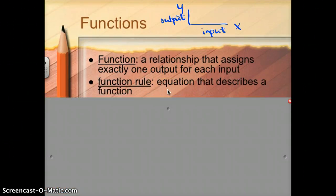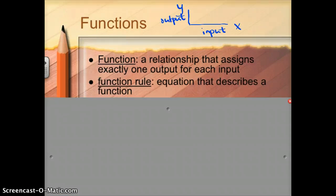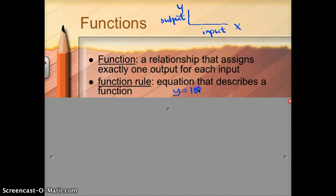A function rule is an equation that describes a function. In the babysitting example — if you were babysitting for $10 an hour — you could say y equals 10 times x, where x is your number of hours. That would be a function rule that describes that function.